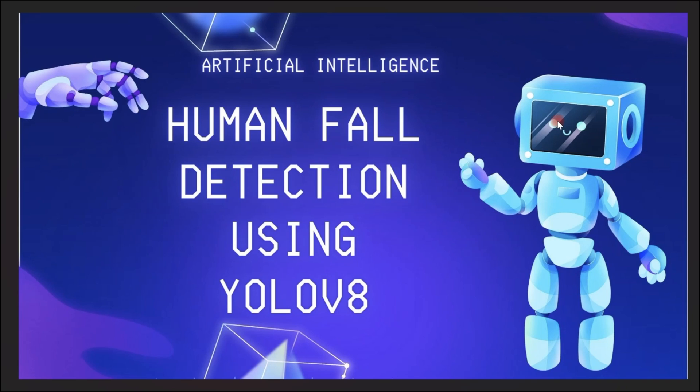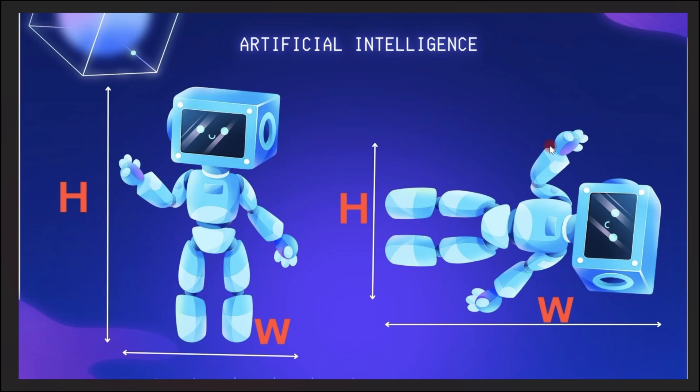Alright guys, so before we get our hands dirty in writing some code, let's first go through these slides and see how we'll be implementing this. We'll be implementing this considering these two scenarios.